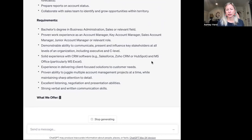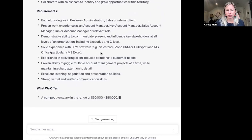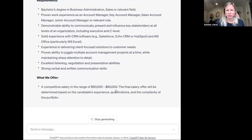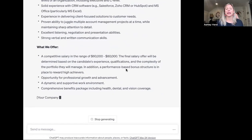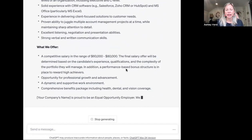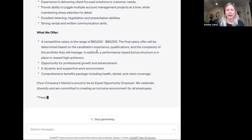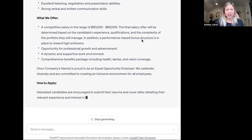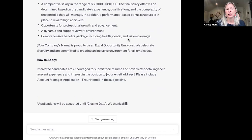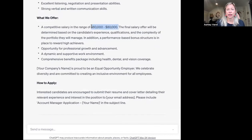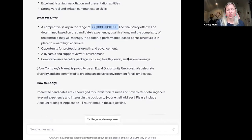Use ChatGPT for a standardized job posting but really get specific. The final salary language now says it will be based on the candidate's experience, qualifications, and complexity of the portfolio they manage. But still, getting as specific as possible — what does a $60,000 candidate look like? What does an $80,000 candidate look like? And making sure you're not basing that on their prior salary, because in a lot of places in the US that's illegal.